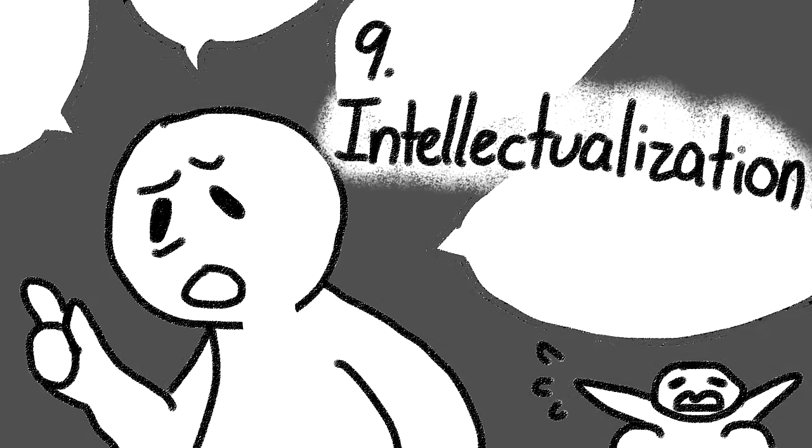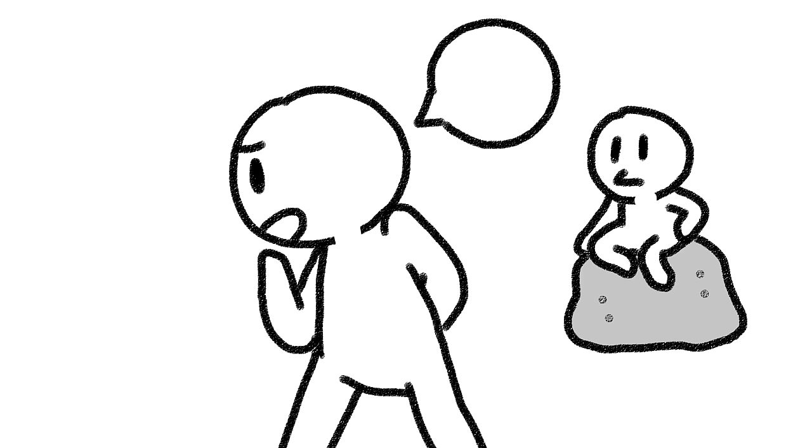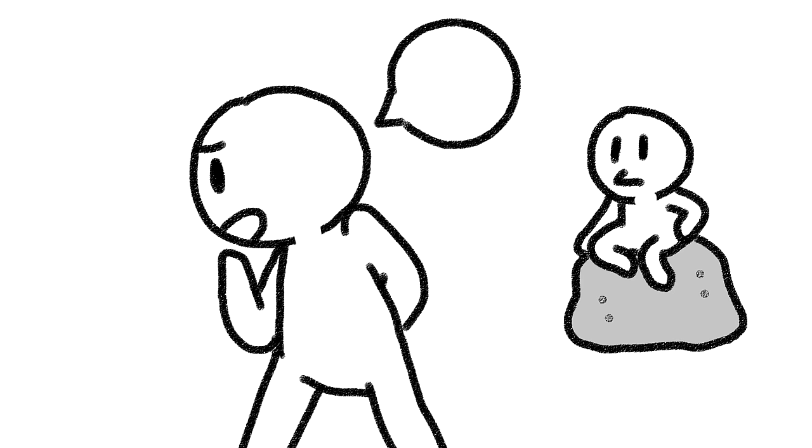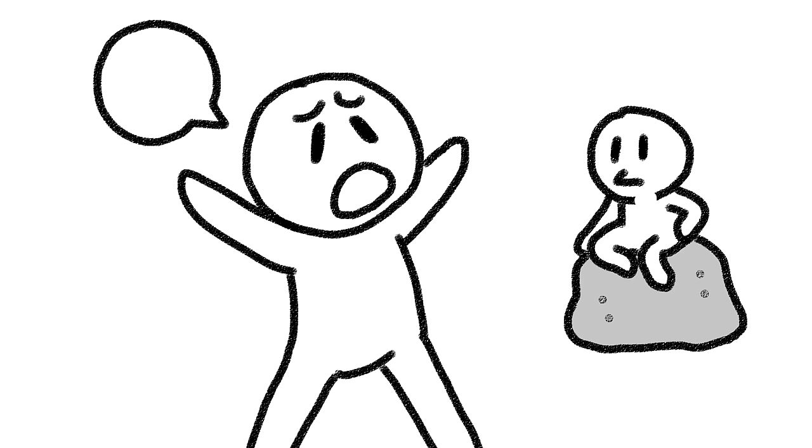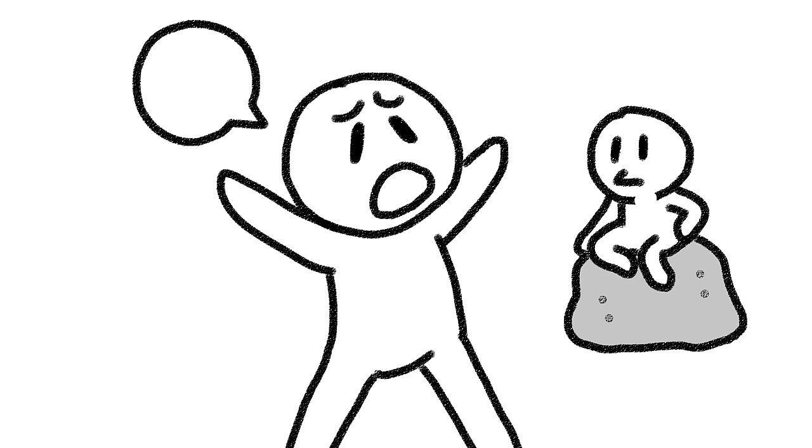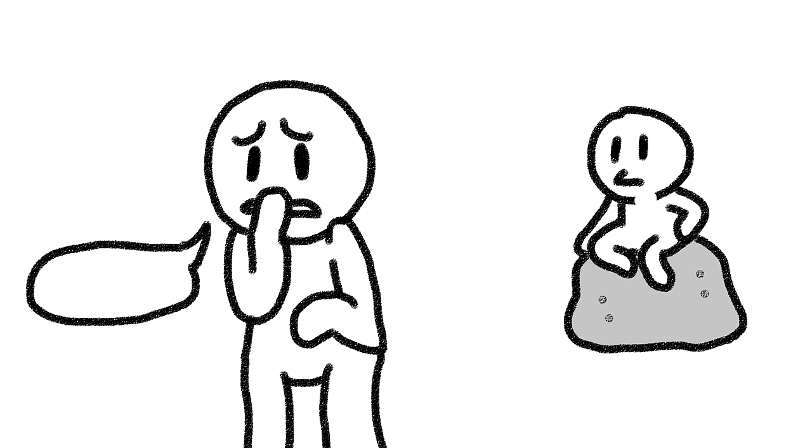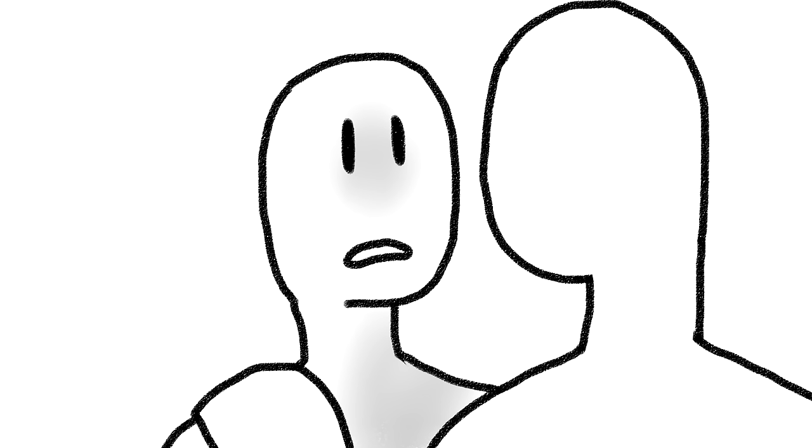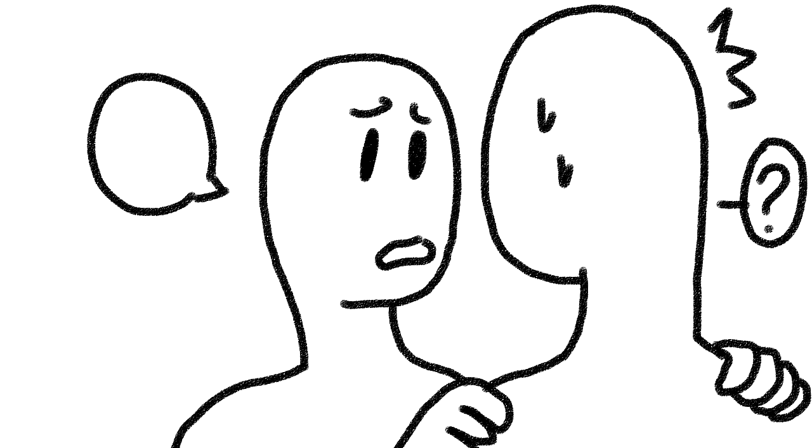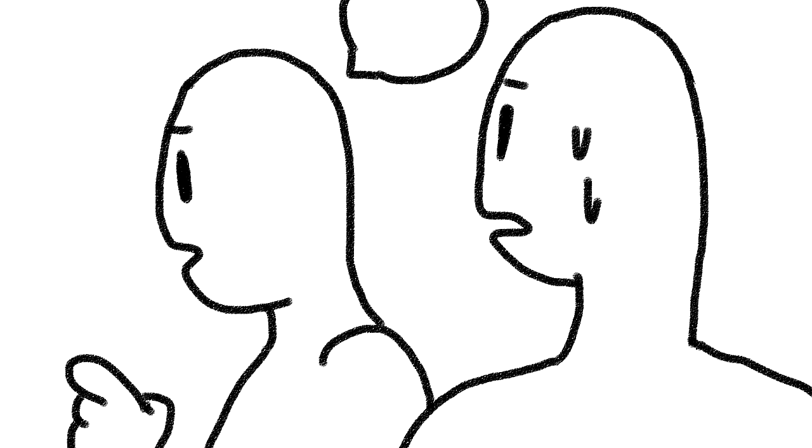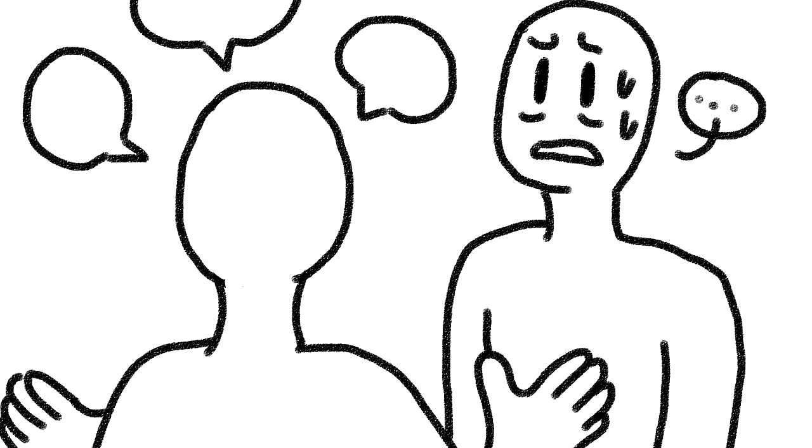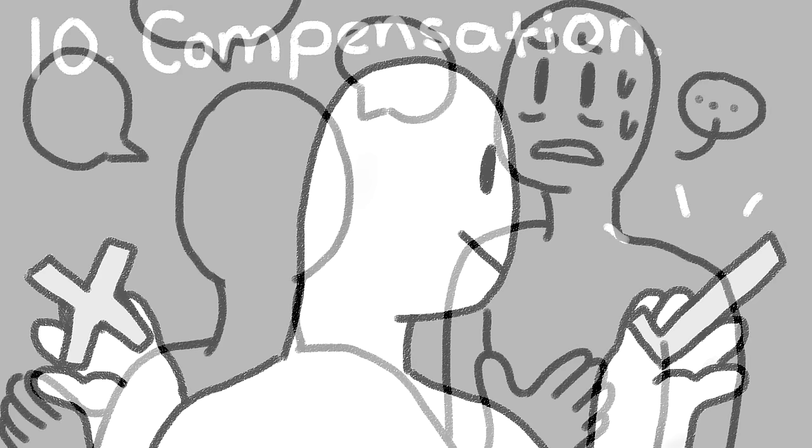9. Intellectualization. Overthinking and the misdirection of focus when confronted with unacceptable situations, behaviors, or impulses. For example, a person who has been told a close family member has died begins to focus on and overthink the details of planning a funeral instead of expressing their grief.